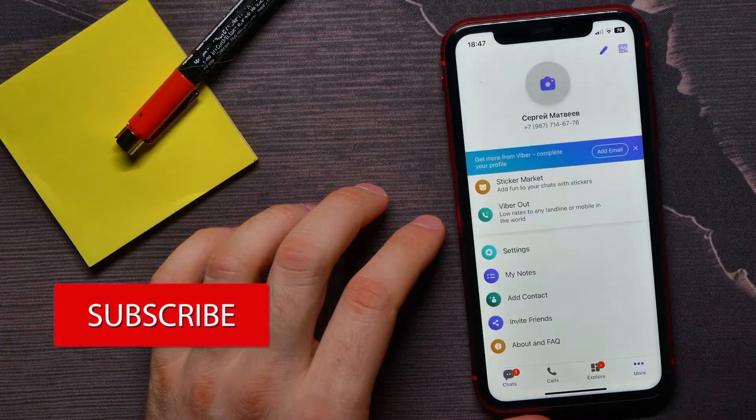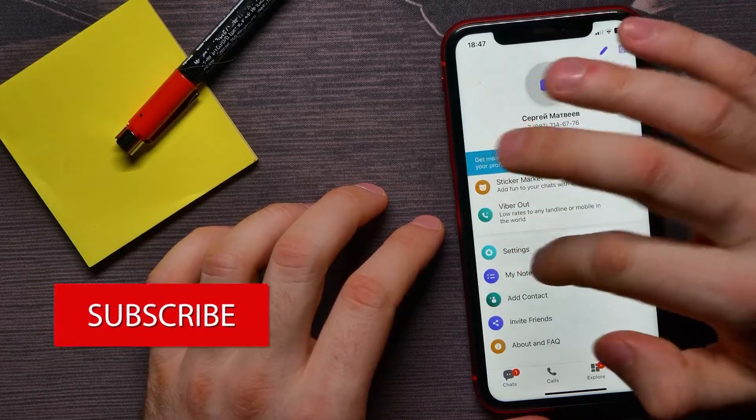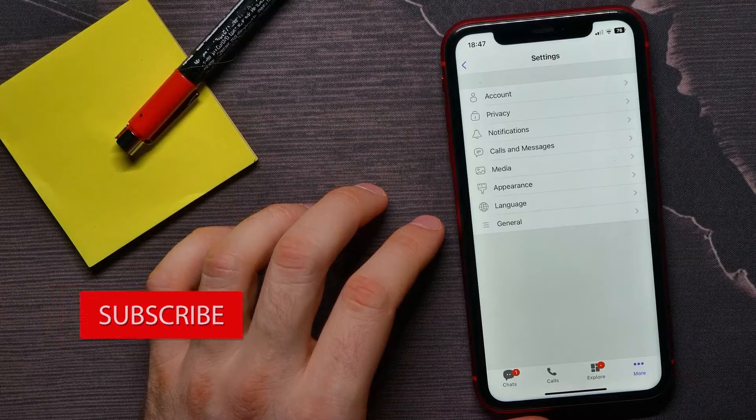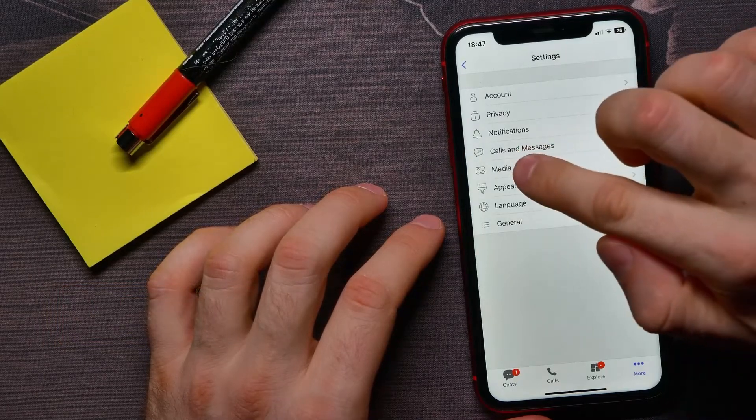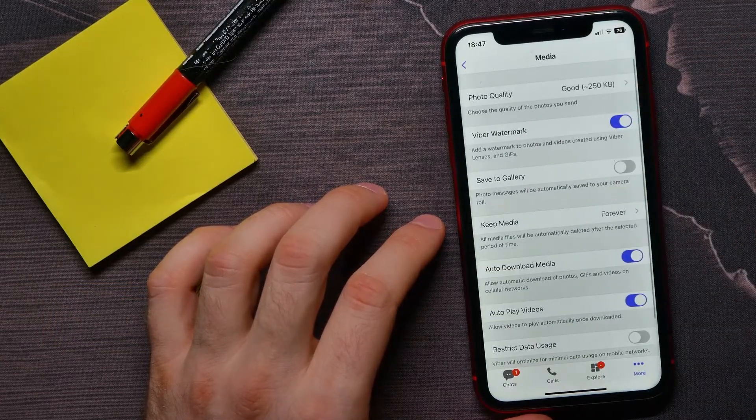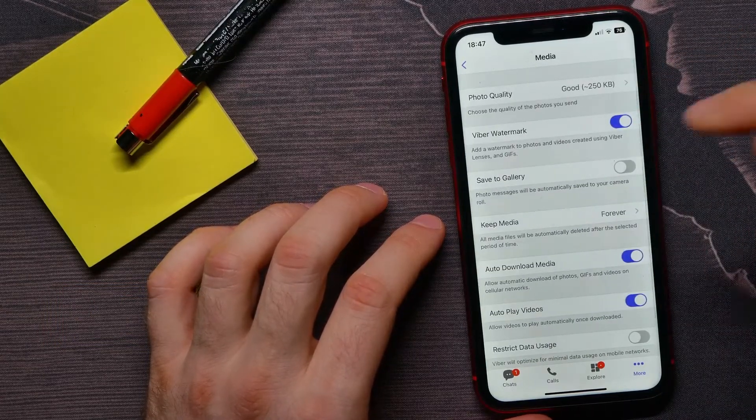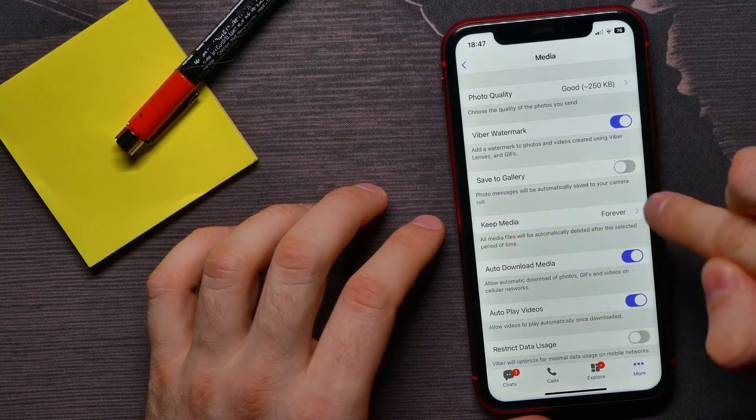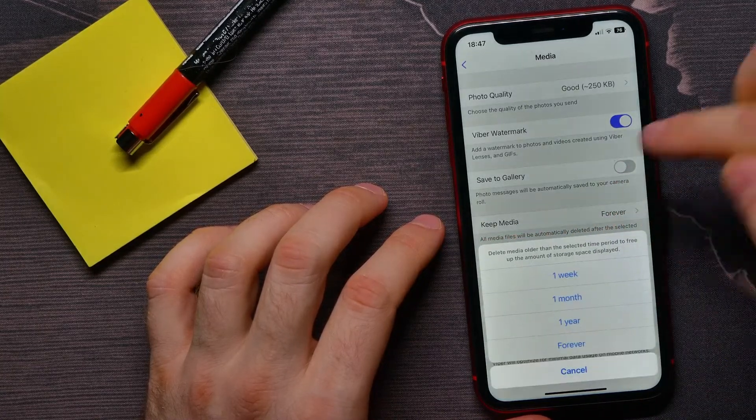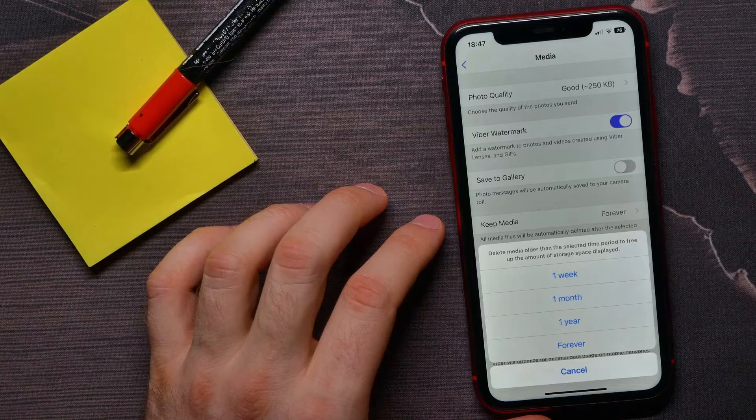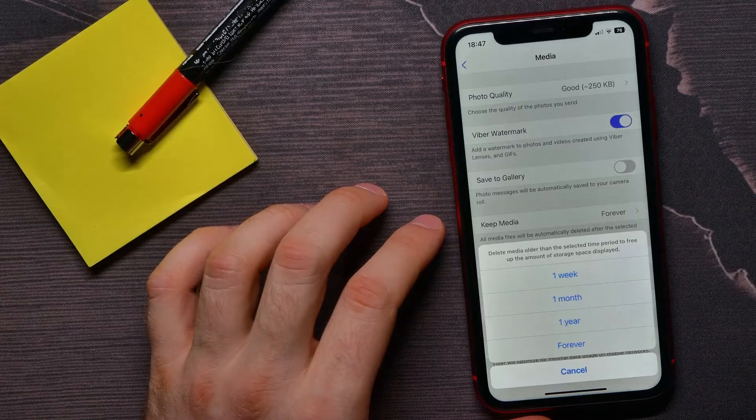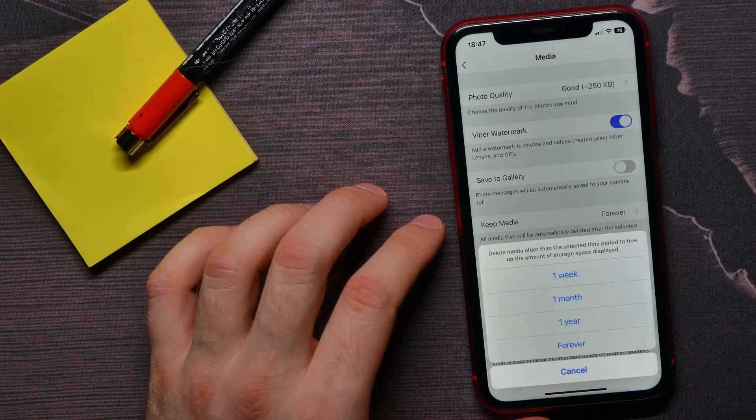At the bottom right tap 'More,' next tap on settings and then hit on media. There you have to find the keep media feature and just tap on it. By default, as you can see, this option is set to forever.